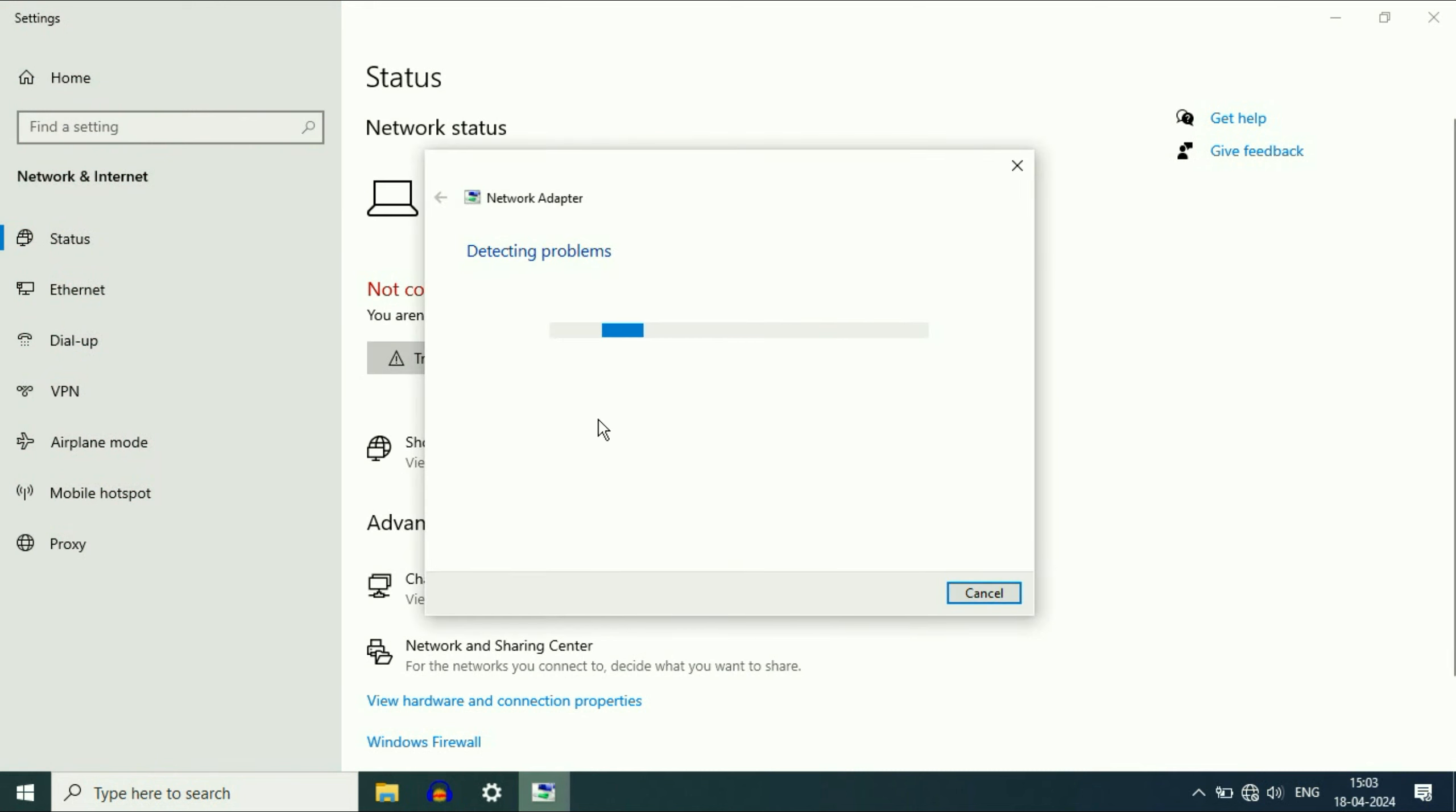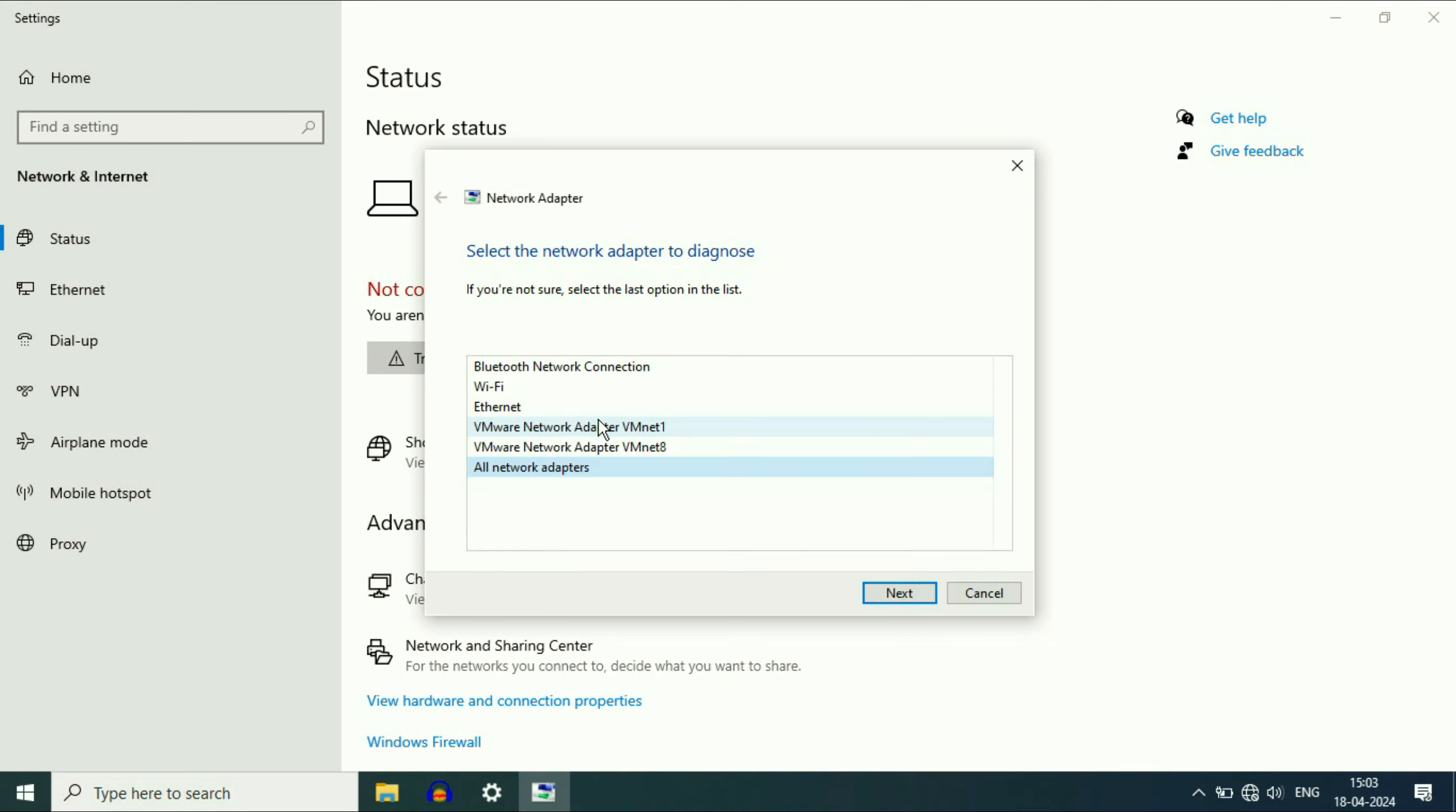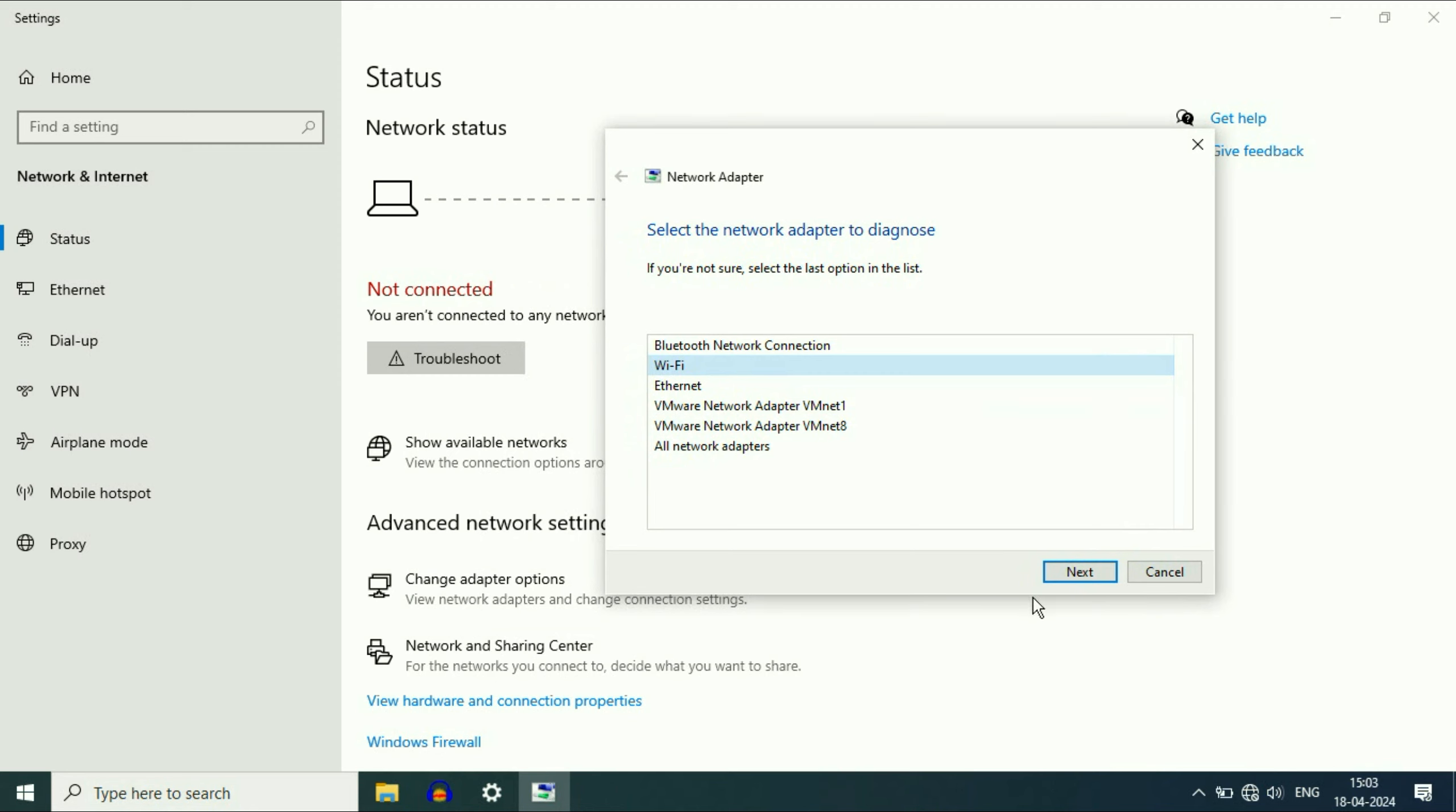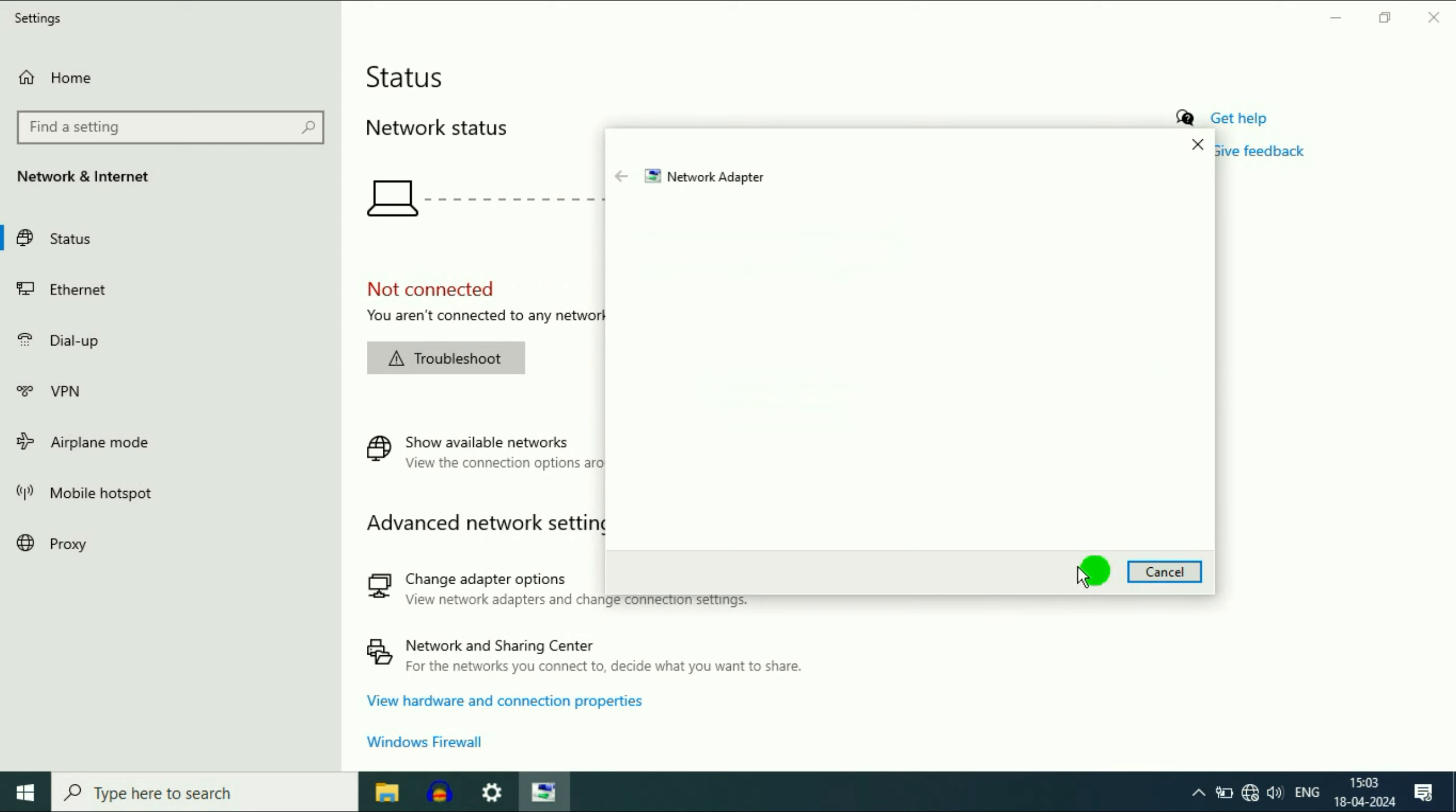So this will try to identify and fix the issue. Wait for few seconds. Now select the Wi-Fi option to troubleshoot the Wi-Fi. Click on next.